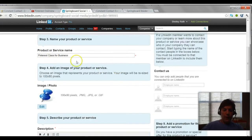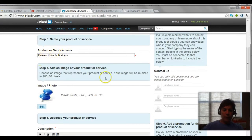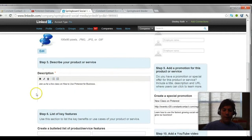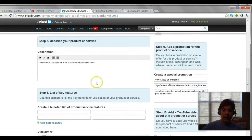We'll come down and give the product or service a name: Pinterest Class for Business. We can add an image uploaded from our computer and then a description. I made it very brief: Join us for a live class on how to use Pinterest.